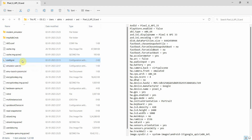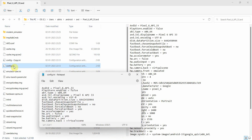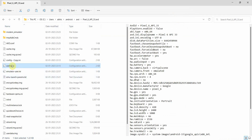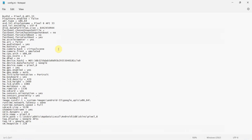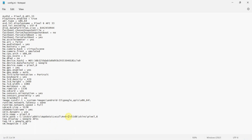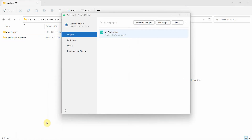You need to edit this file — but first, always take a backup copy in case something goes wrong. Also close Android Studio before editing. Now edit the config.ini file in two places: first, change 'playstore.enabled' from false to true; second, change the image directory from 'google_apis' to 'google_apis_playstore'. It's better to copy-paste the correct value rather than type it. Save the file, close it, and then restart Android Studio.